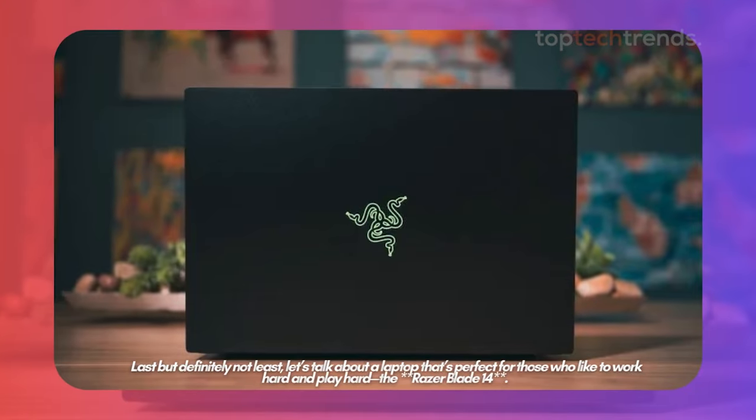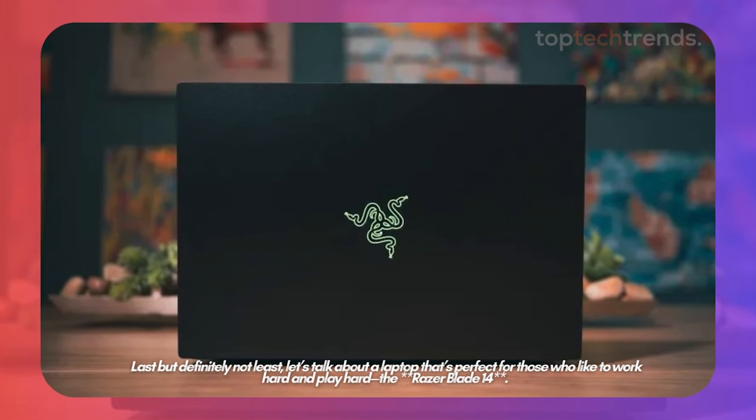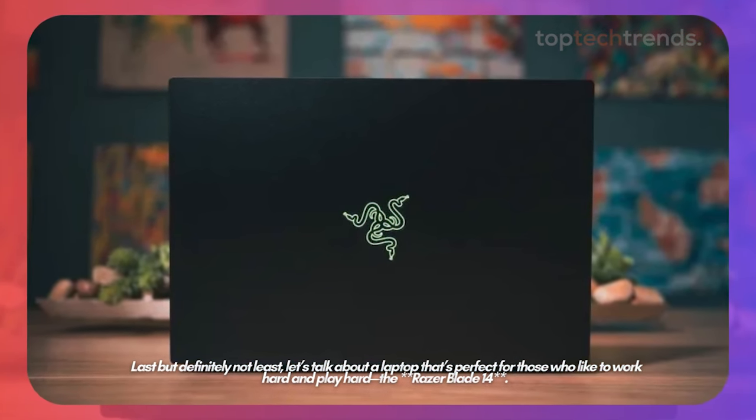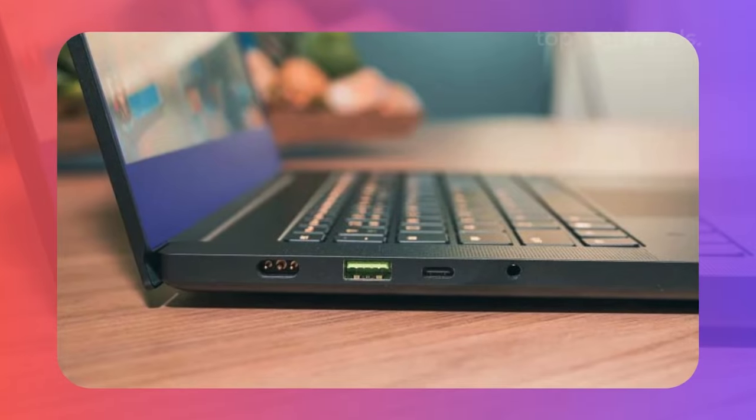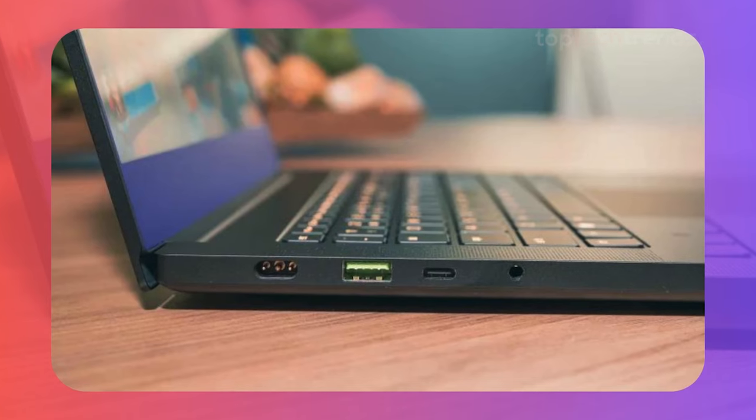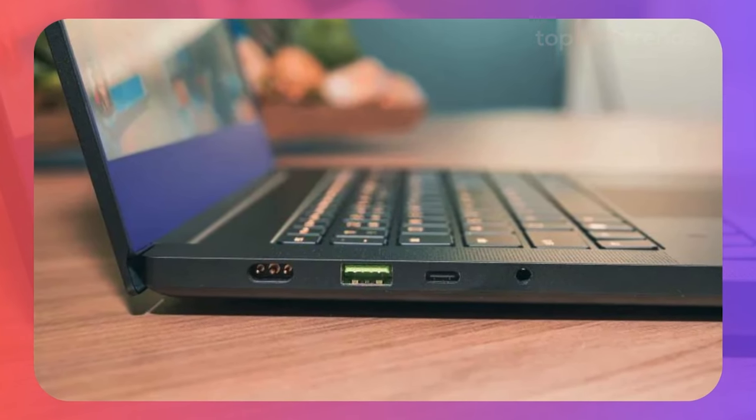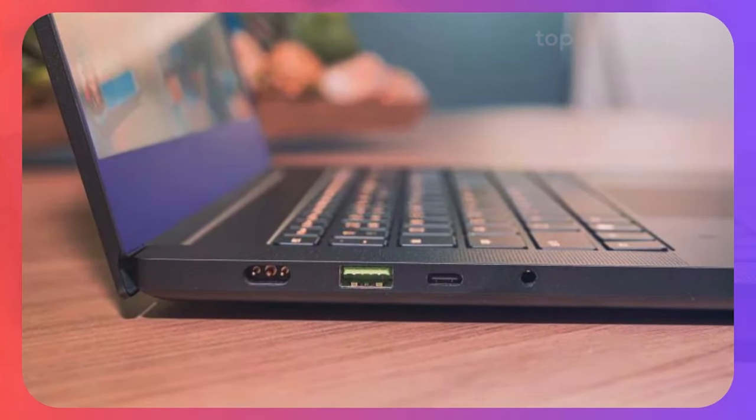Last but definitely not least, let's talk about a laptop that's perfect for those who like to work hard and play hard, the Razer Blade 14. This laptop is built for gaming, but it's also a powerhouse for video editing.